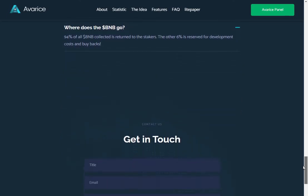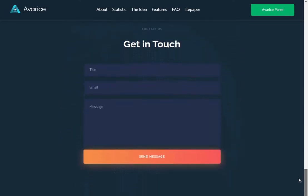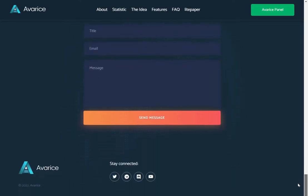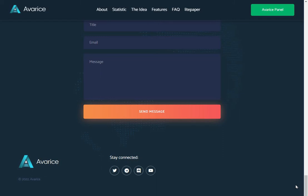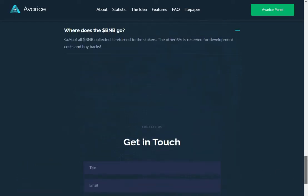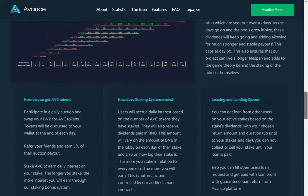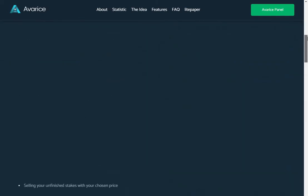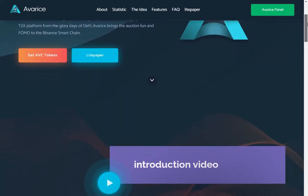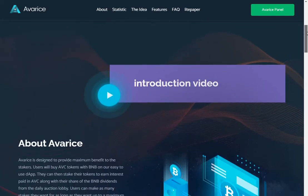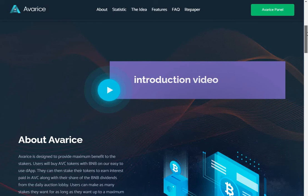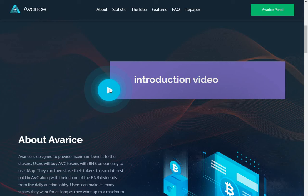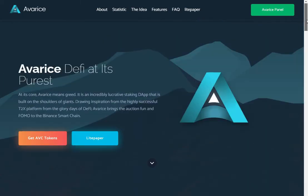You can get in touch there. You've got social media links here. And it looks like probably the audit is in the Discord. Okay, let's try the video. Well, it looks like the video is not working for me anyway.